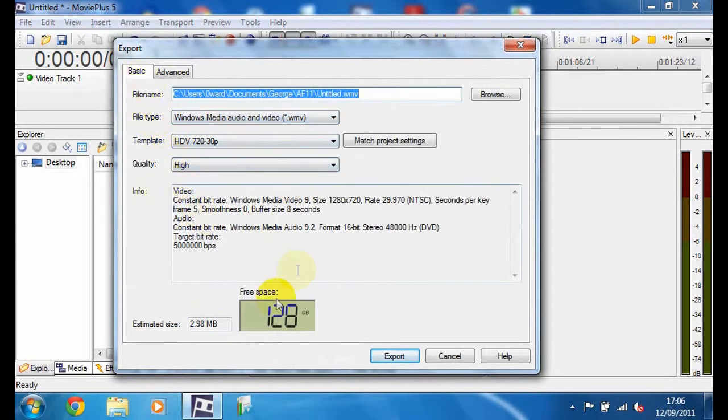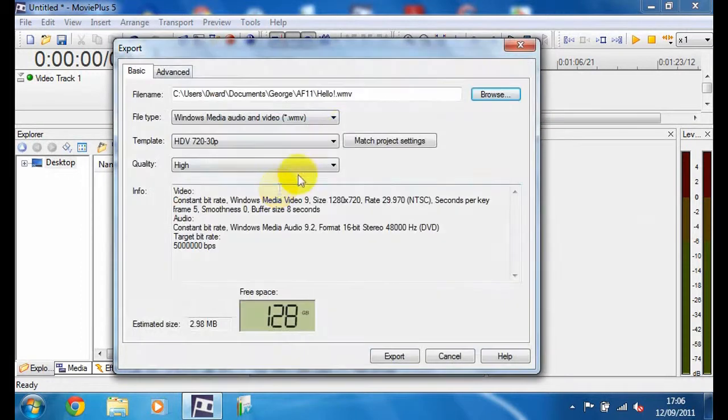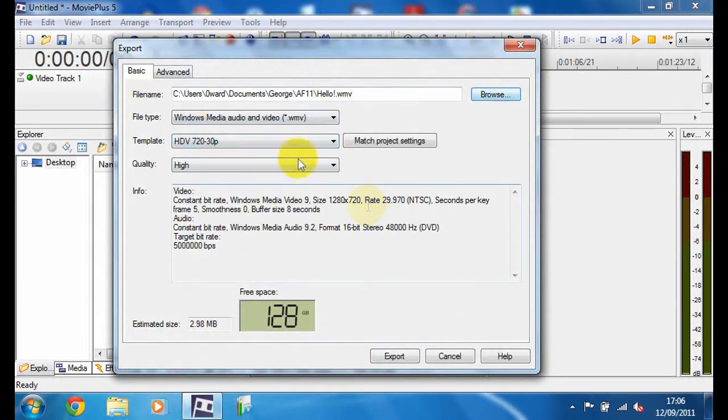And then it'll show the info about it and how much it's going to take up. If you want to put it somewhere special, like a certain folder, just browse there. And then this is what you're going to want to put in.